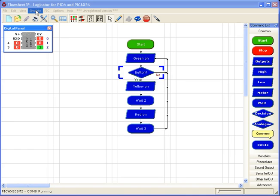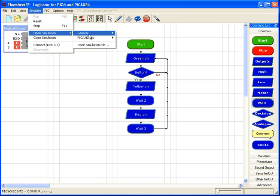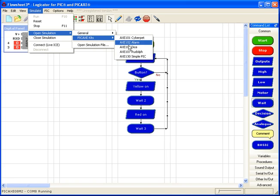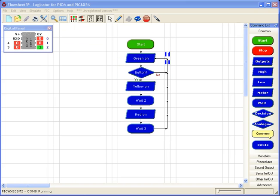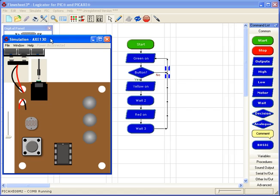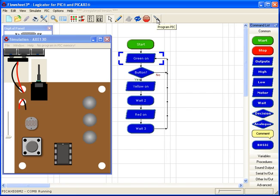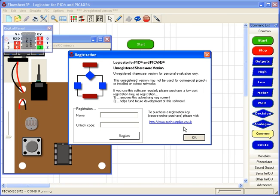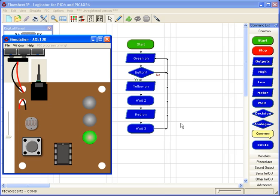So once again, I'm going to simulate that. So I can check that really does work. So the simple pick. Here it is. I'm going to connect the power. I'm going to connect the download cable just by clicking on those. And I'm going to click here to program pick. Watch that download.